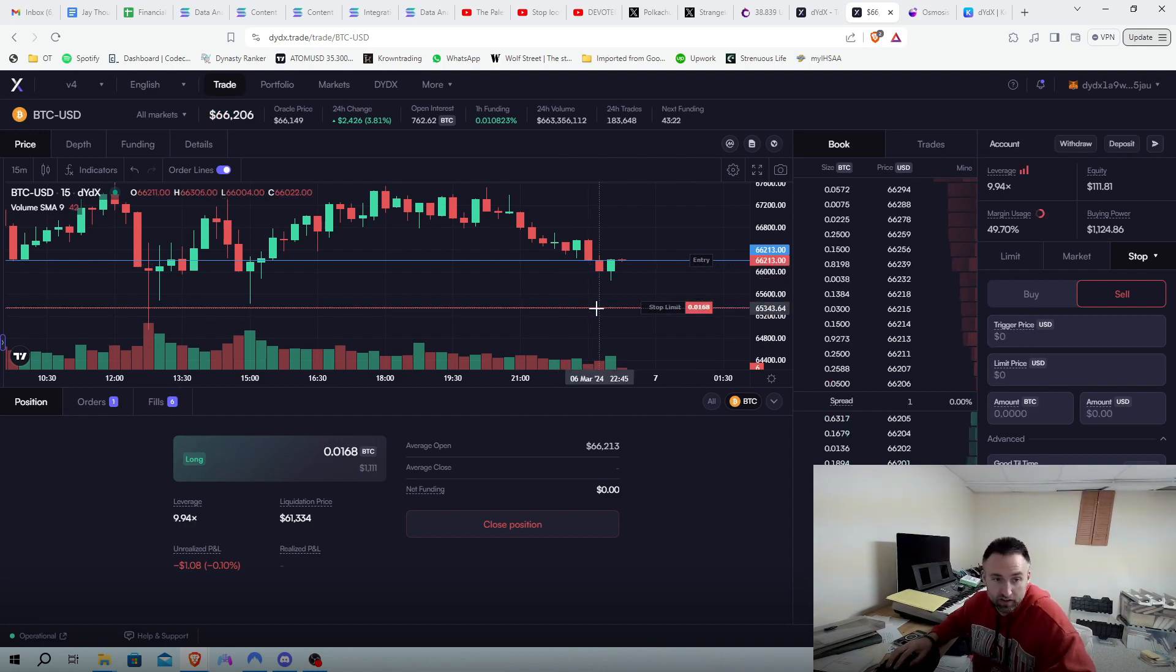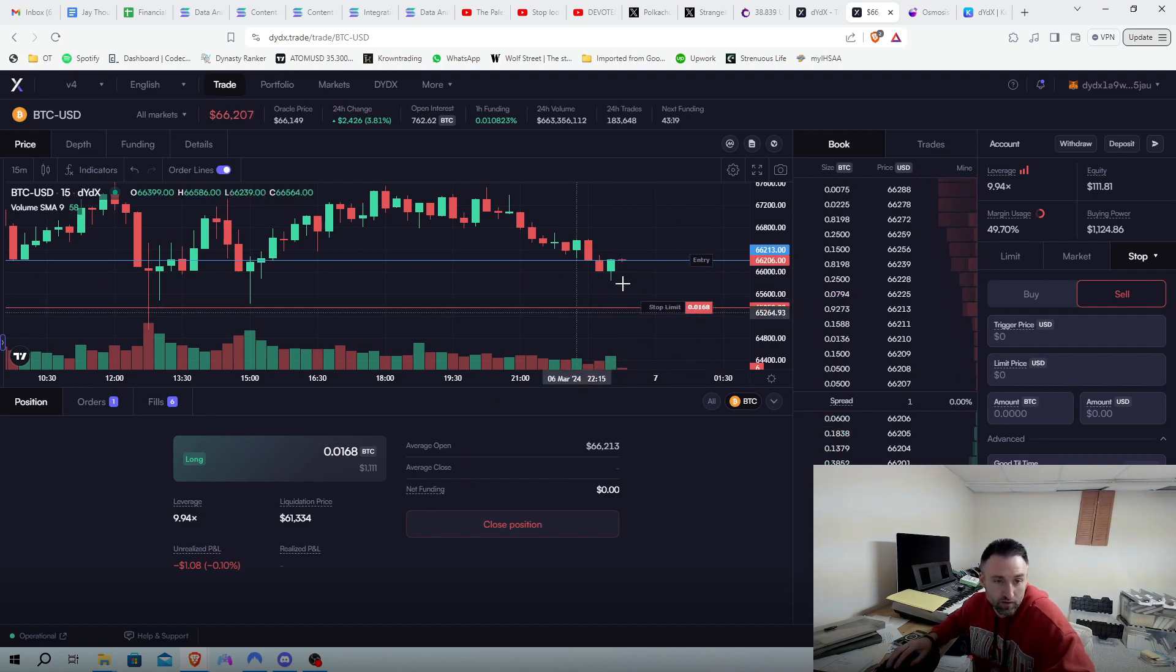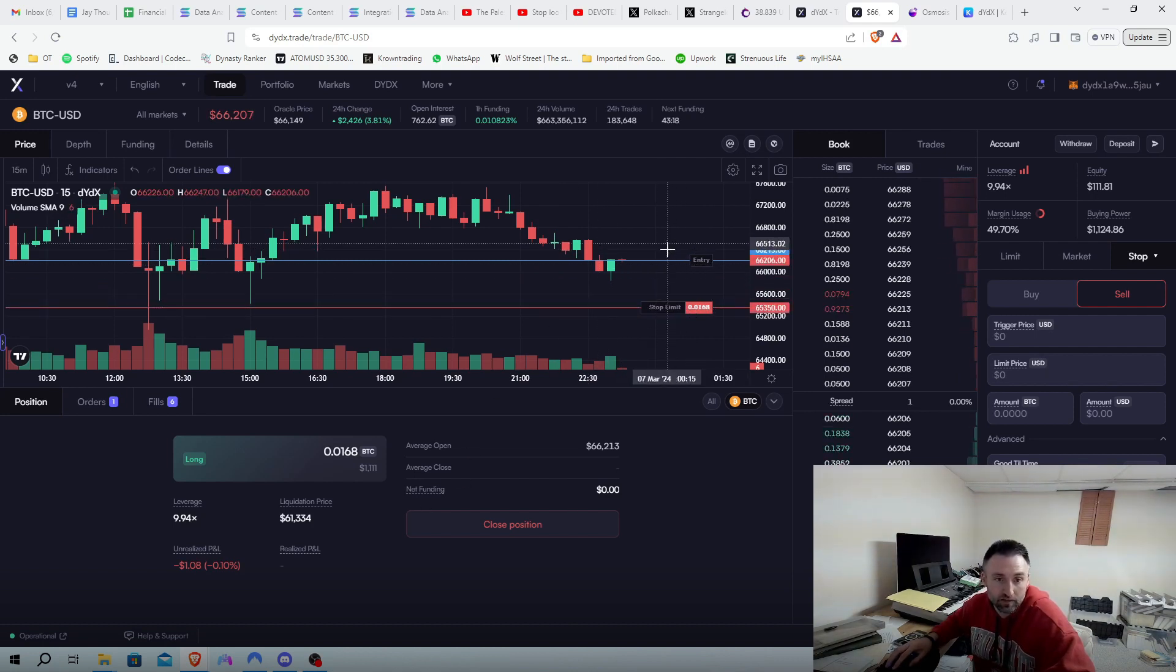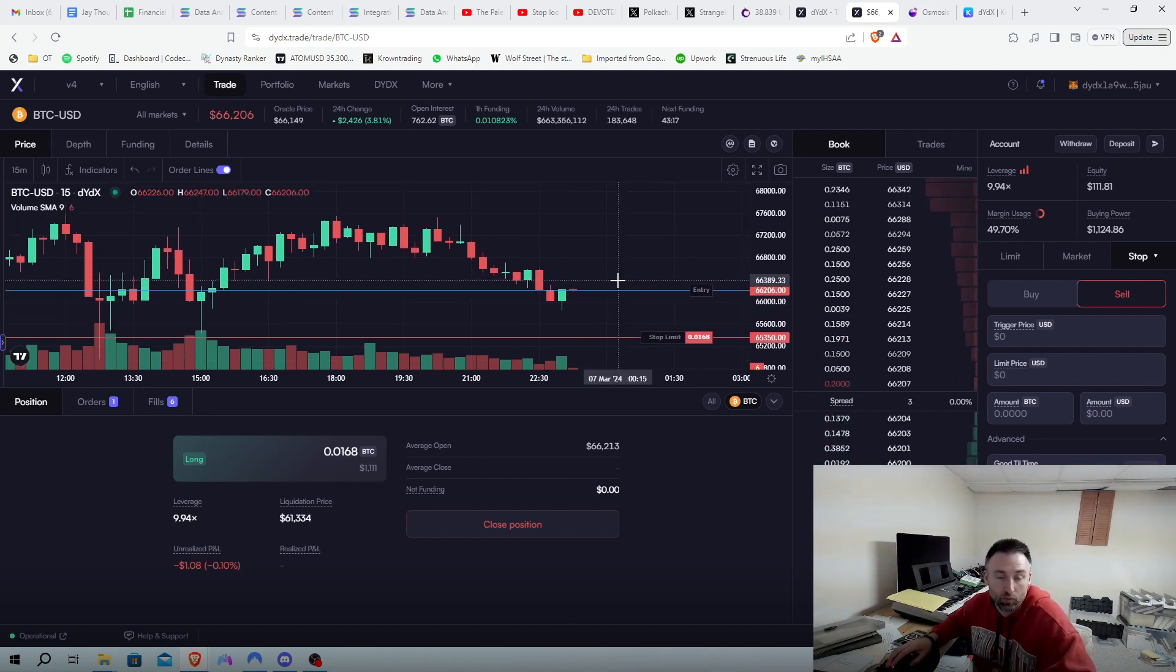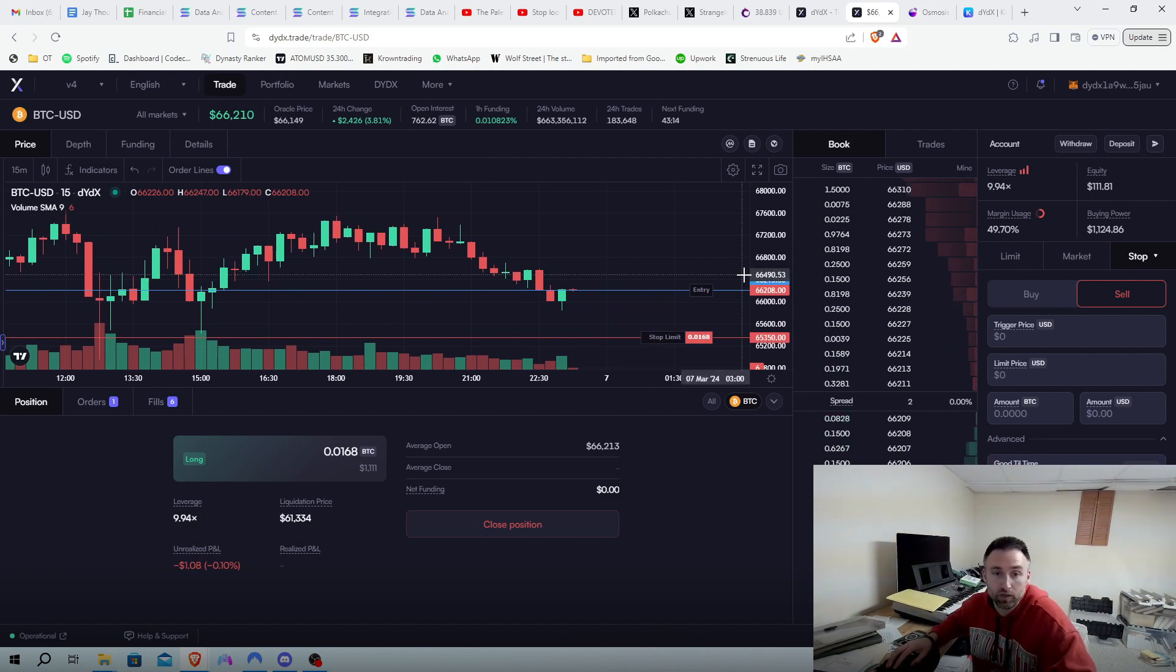So then you can see it on here. Stop limit is set right there. And we're going to go one step further. We are going to put a take profit price.